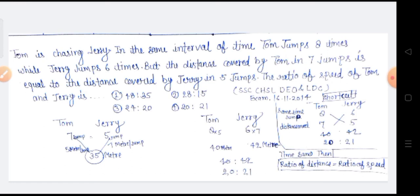40, 42 — तो अगर हम काटेंगे, तो 20 और 21 इसका final answer आएगा। अब यहां पे यह distance का ratio आया। हम जानते हैं कि अगर time same होता है, तो ratio of distance बराबर होता है ratio of speed के। अतः उनके जो speed का ratio है, वो भी 20:21 होगा।